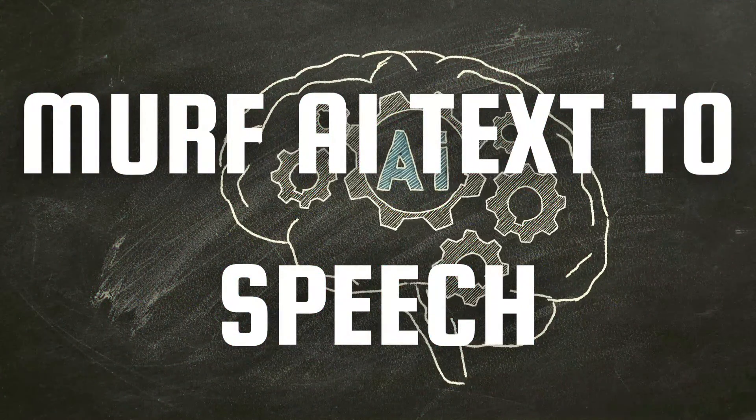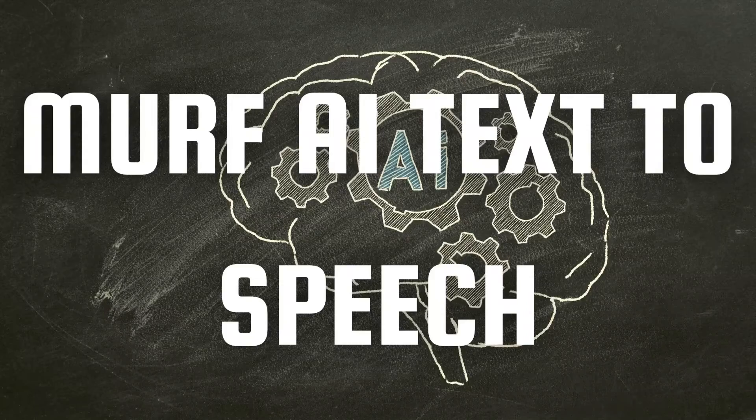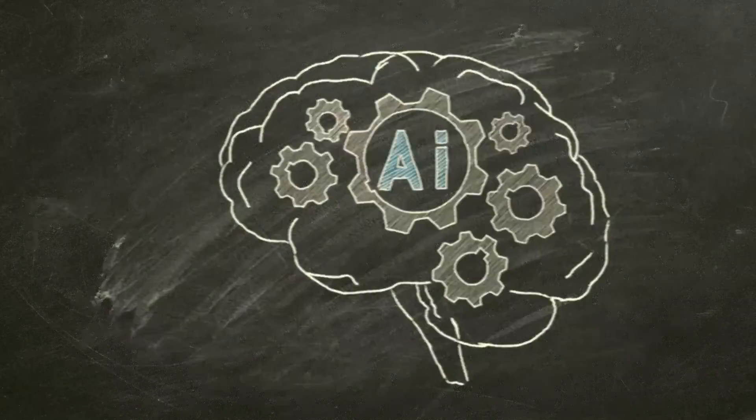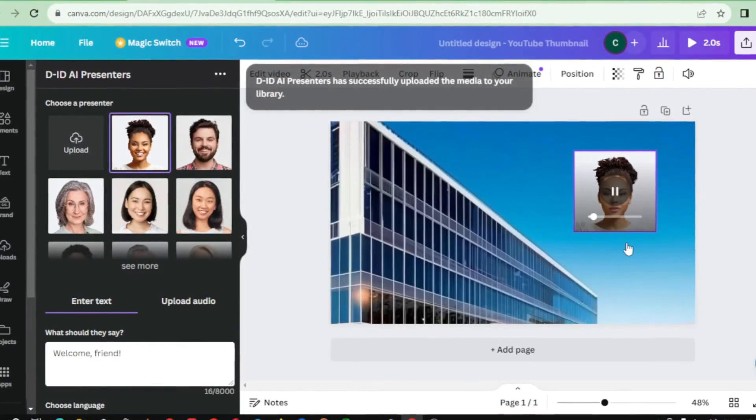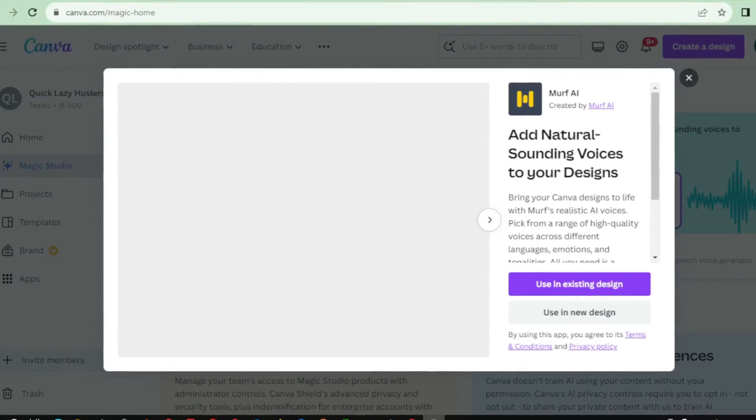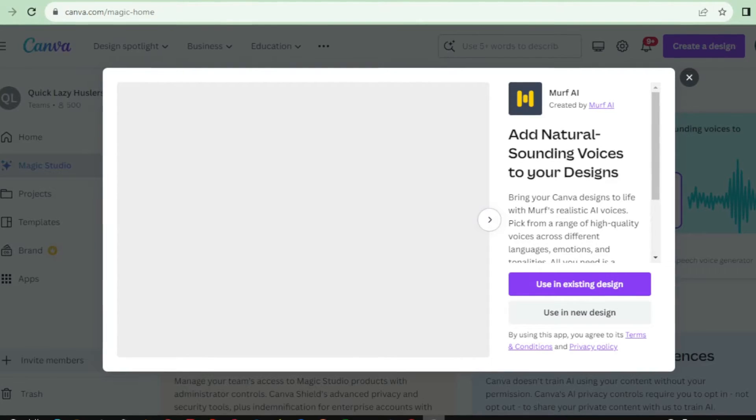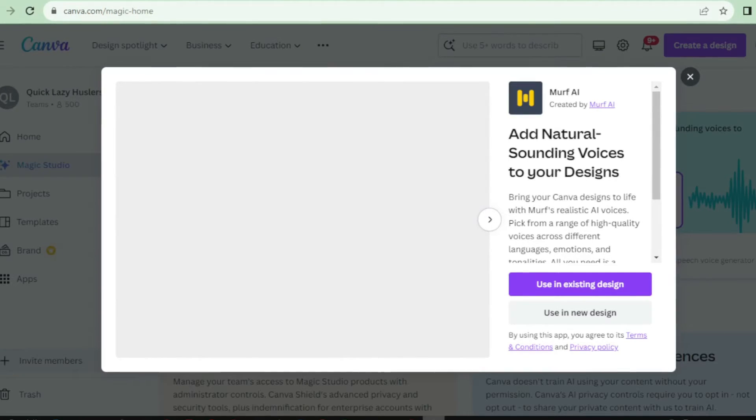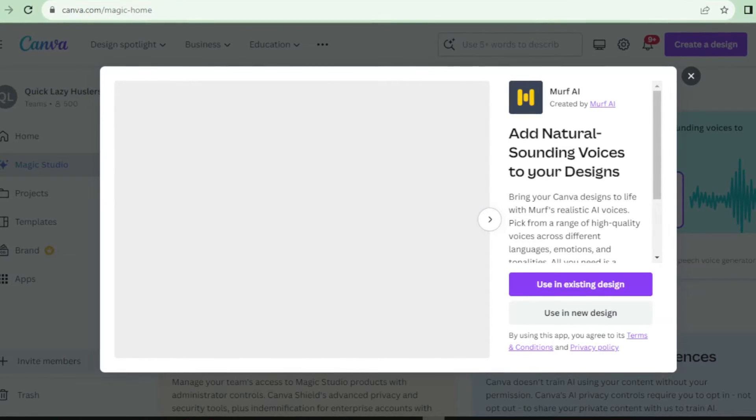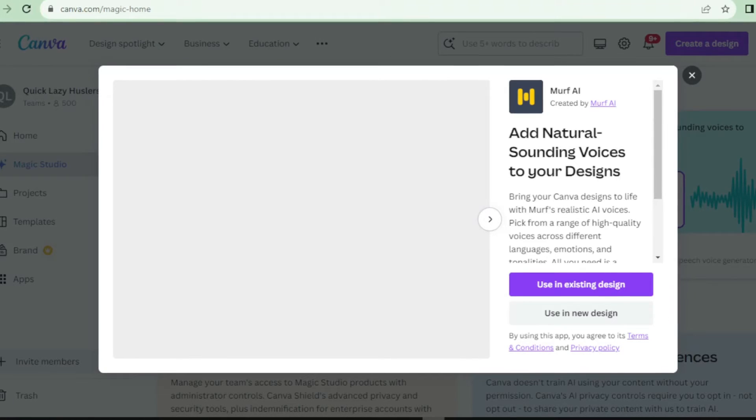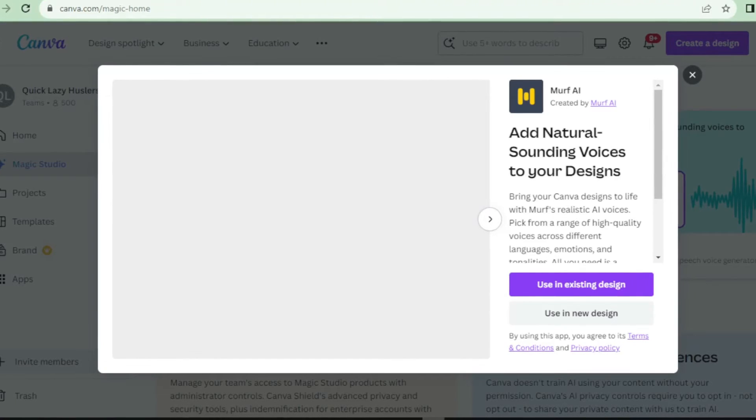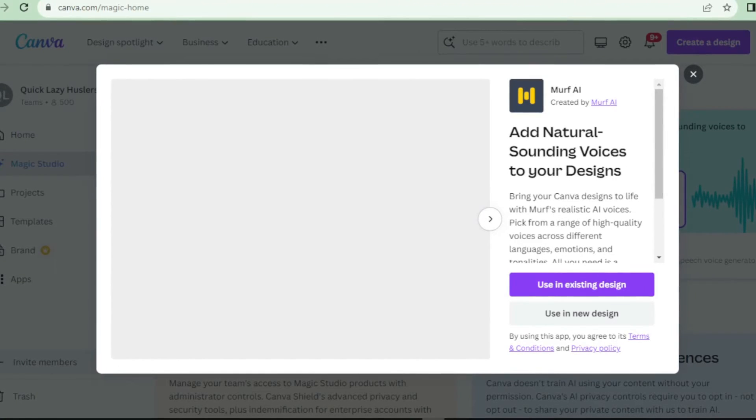Last but not least, we have Number 5 Murph AI Text-to-Speech Generator. The Murph AI Text-to-Speech Generator is a revolutionary tool that allows you to transform your written content into realistic and engaging audio. Whether you're creating videos, podcasts, or even voiceovers for presentations, Murph AI has got you covered.